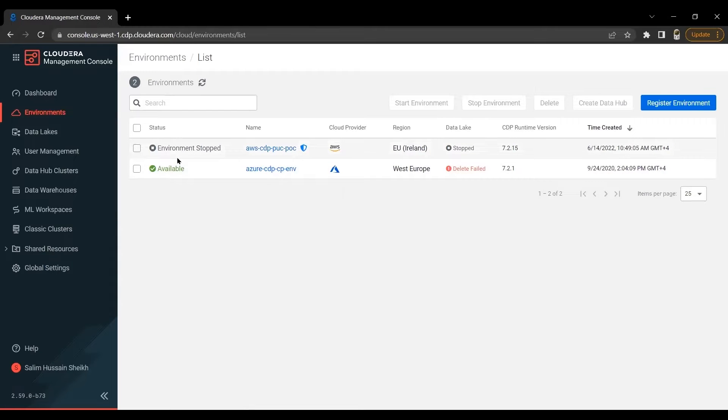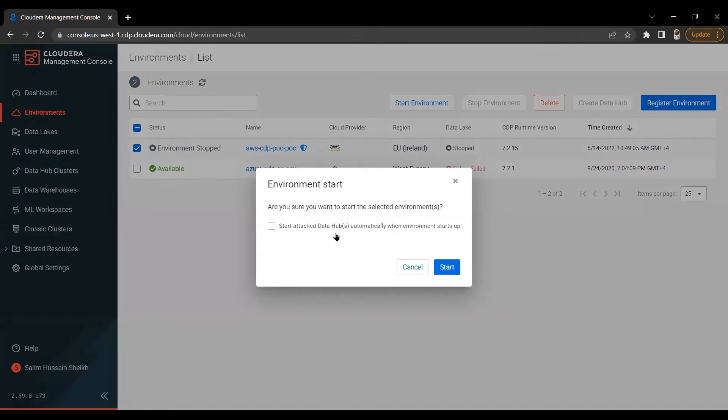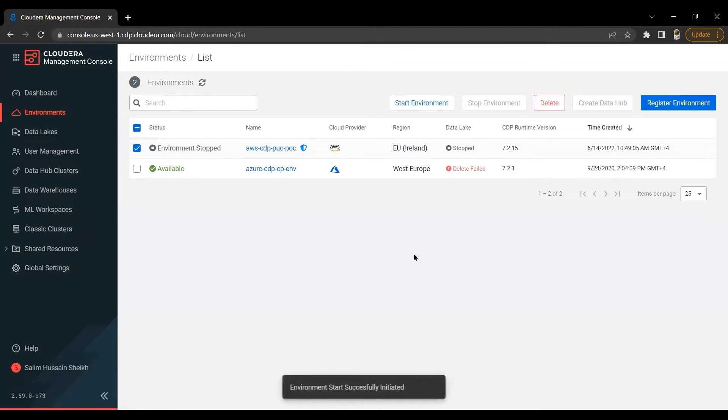Now, let's begin with starting our CDP environment. As you can see, we already registered a CDP environment on AWS, and I'm going to start this now. This will take about 30, 40 minutes to start.